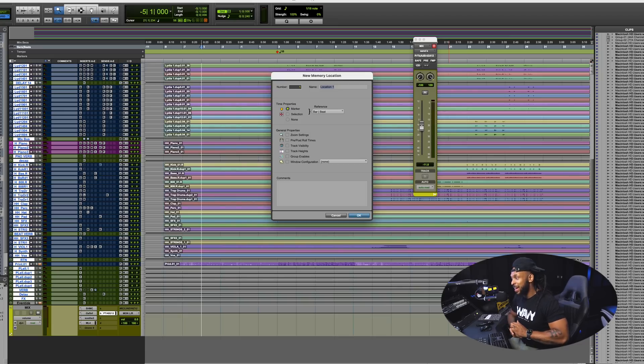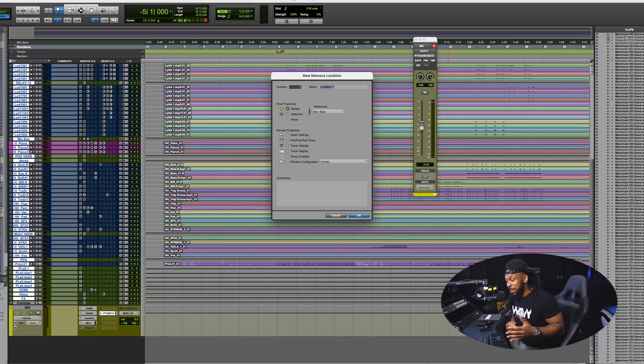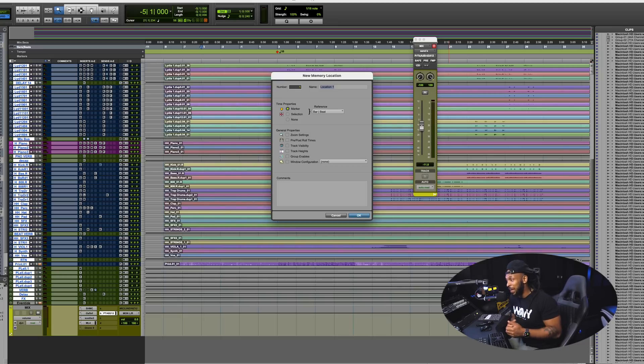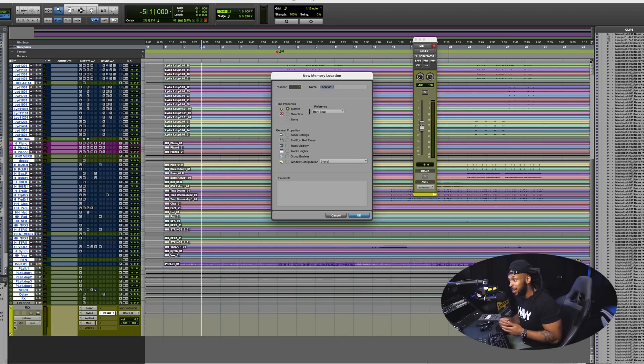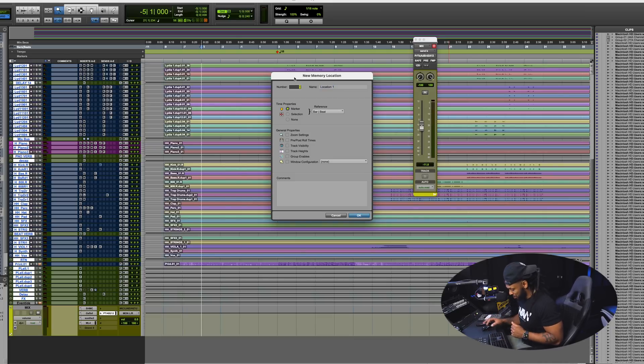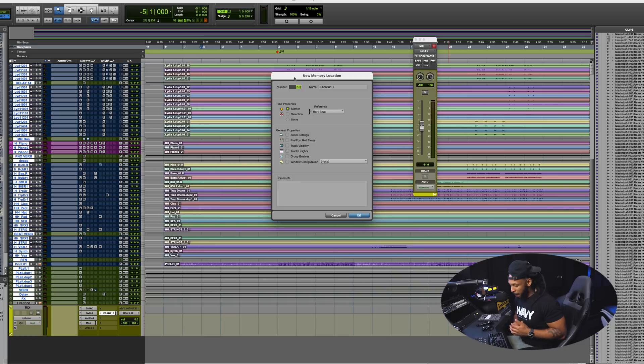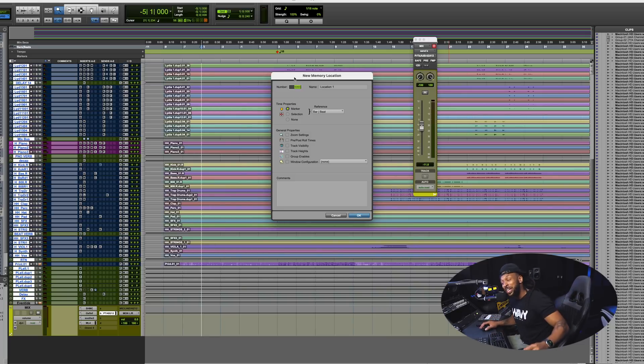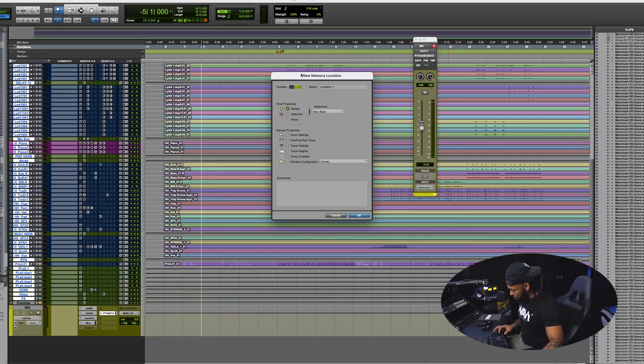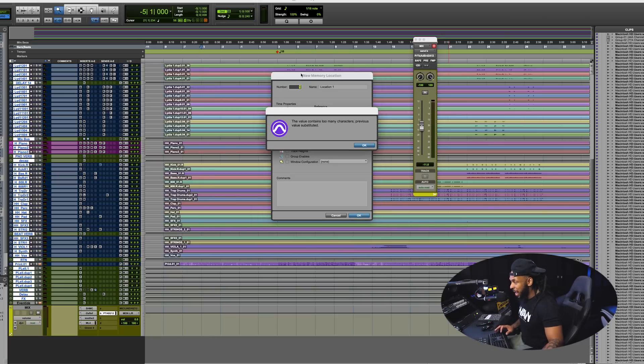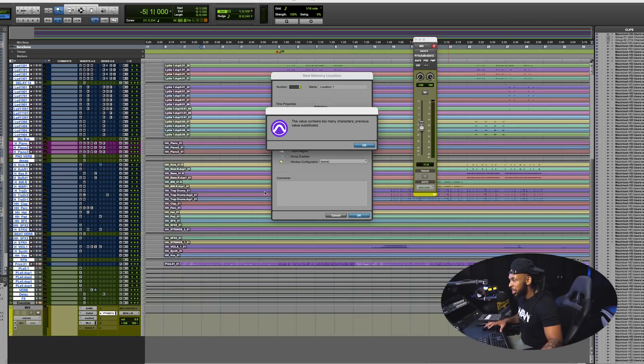Right now we're just doing an overview of these dope new features. For this next new feature I honestly don't know who requested this or why Pro Tools felt the need to add it, but it's here. I may or may not ever use this.